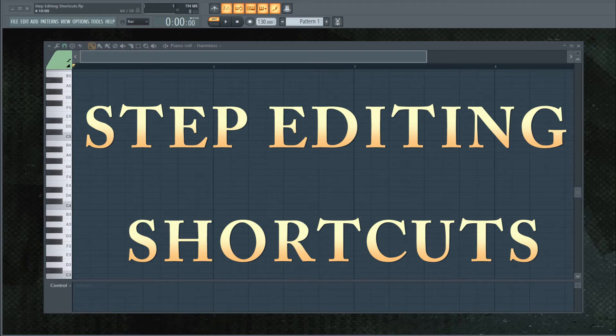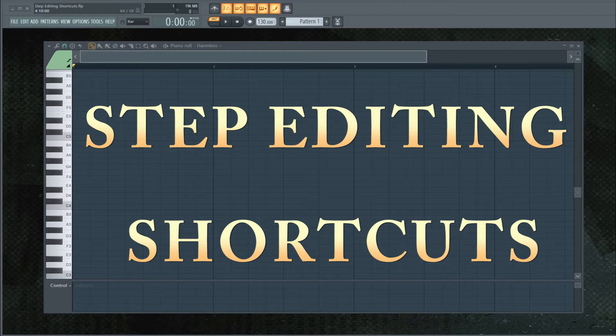Hey guys, John here. Just a quick tip for you today. I previously made a video on step editing and somehow was remiss in not including these shortcuts.